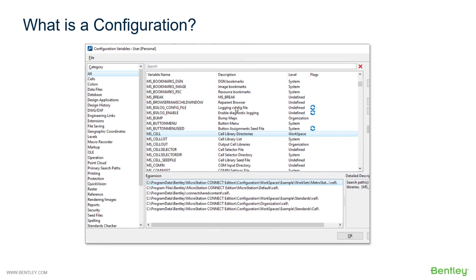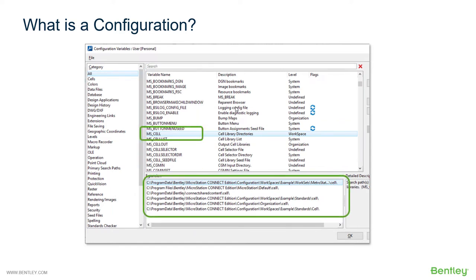This image shows an example of the configuration variable dialog. Note the list of variables and that the mscell variable is highlighted. With this variable highlighted, in the area below you can see the expansion of the variable. In this case, mscell has been defined to look in six different folders for cell libraries.